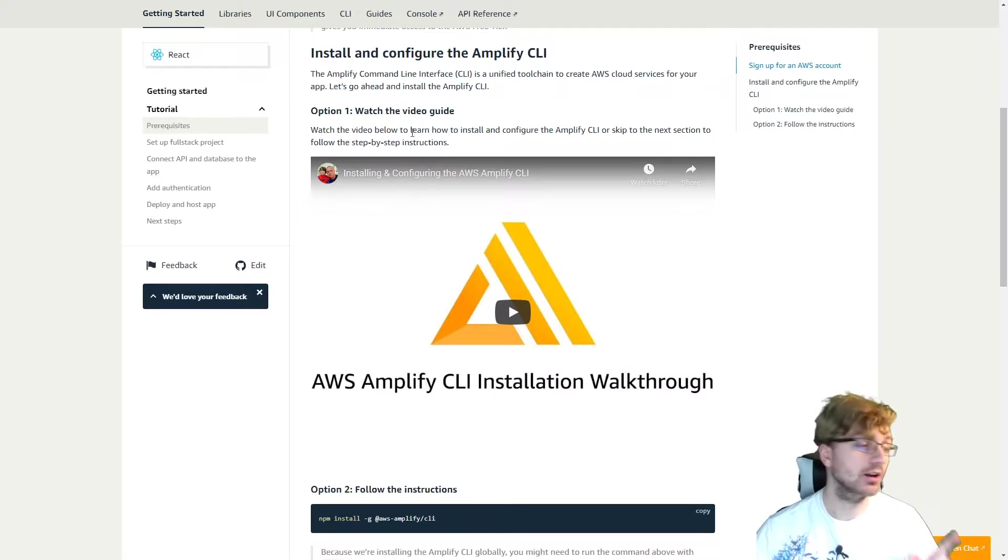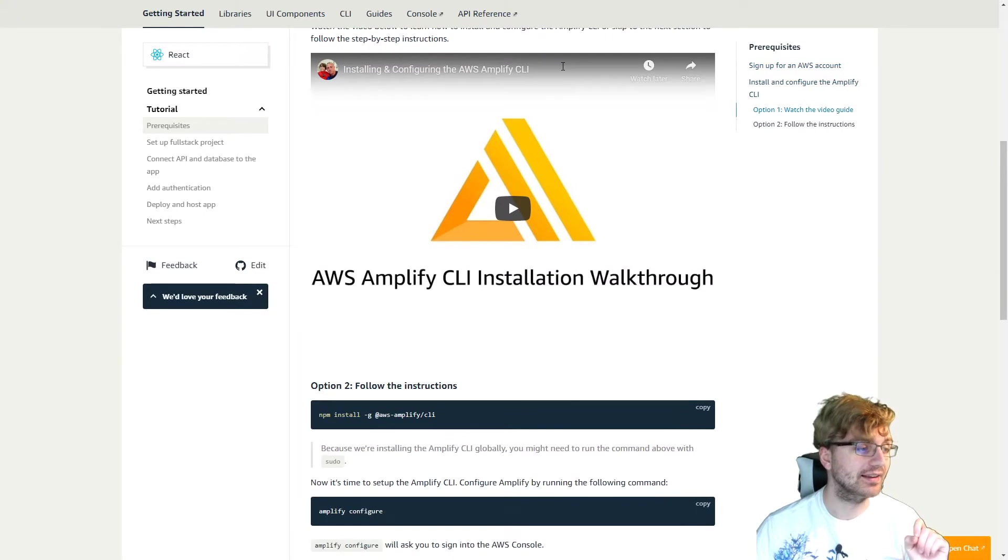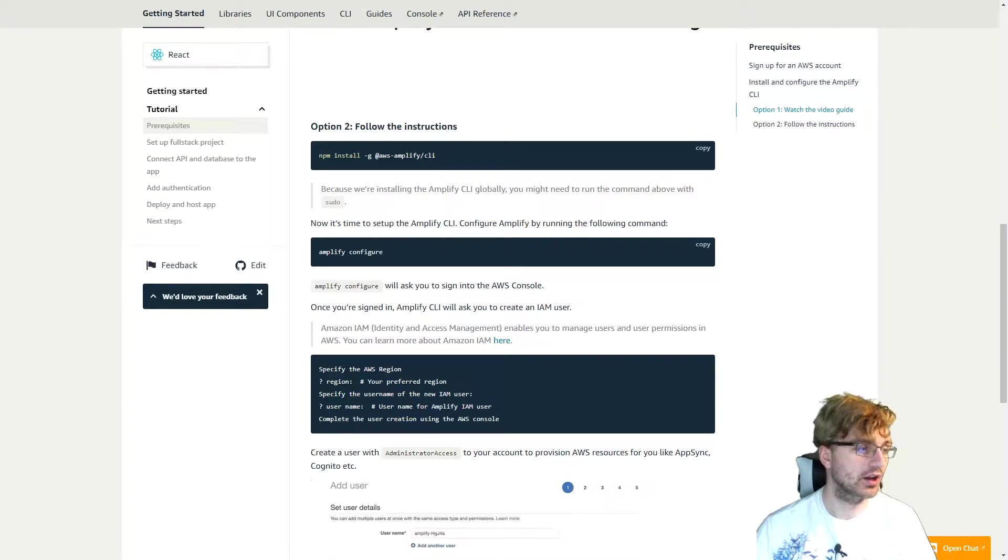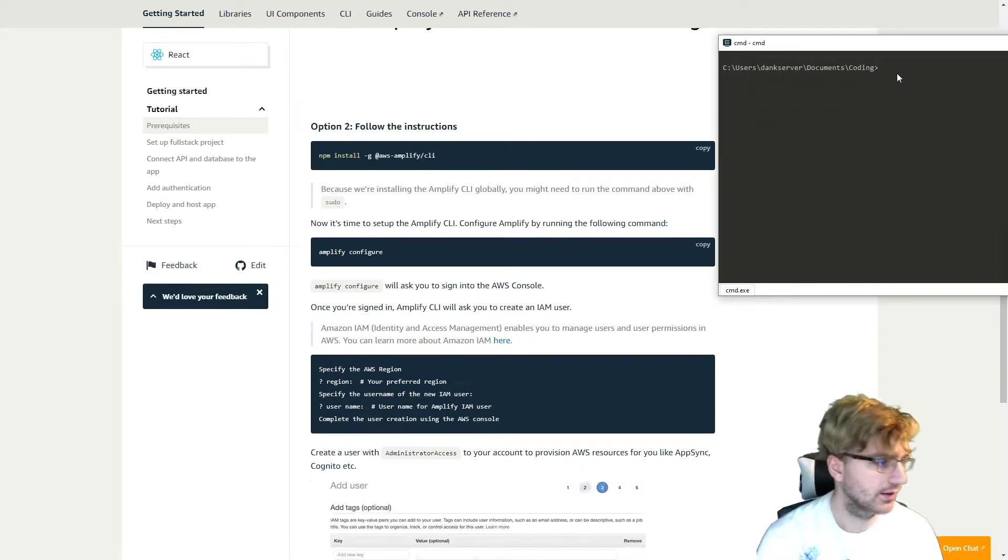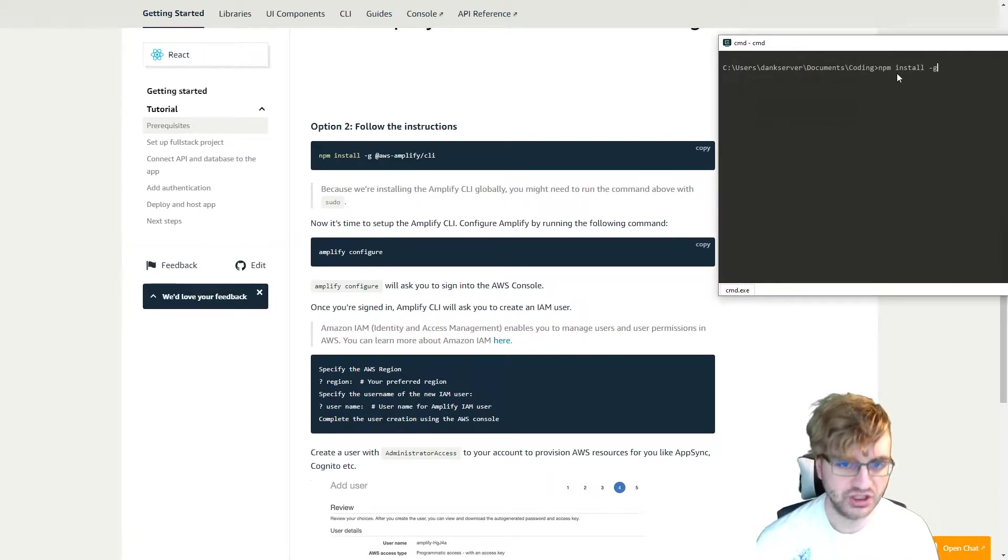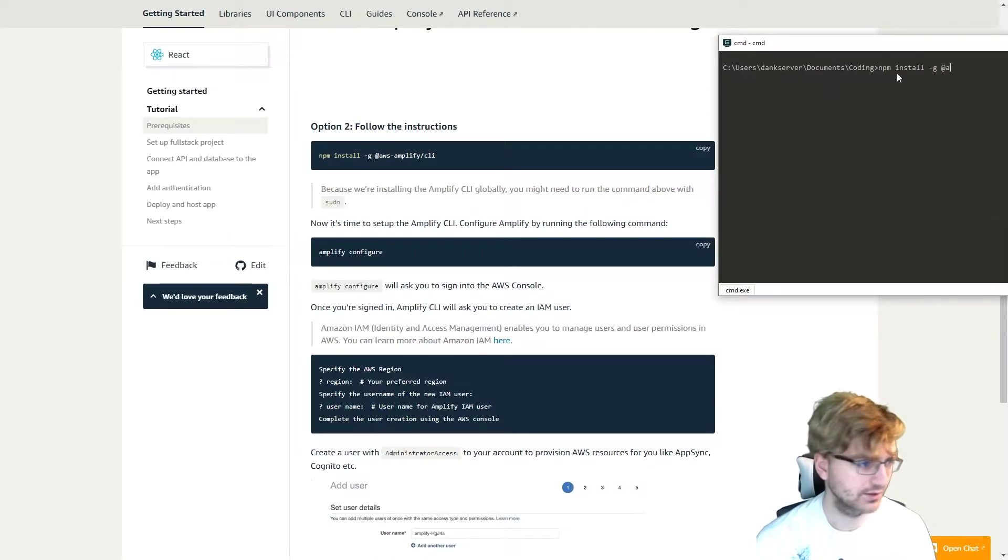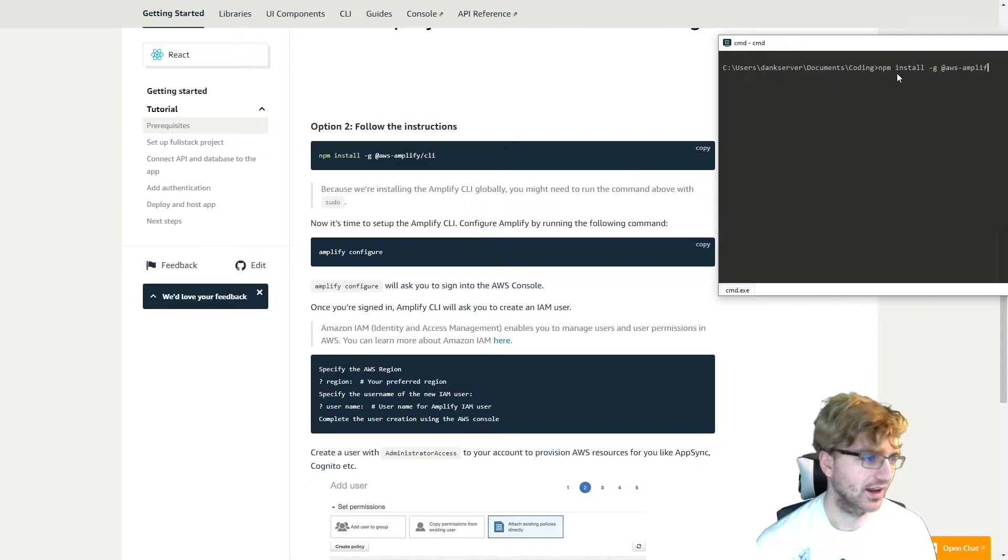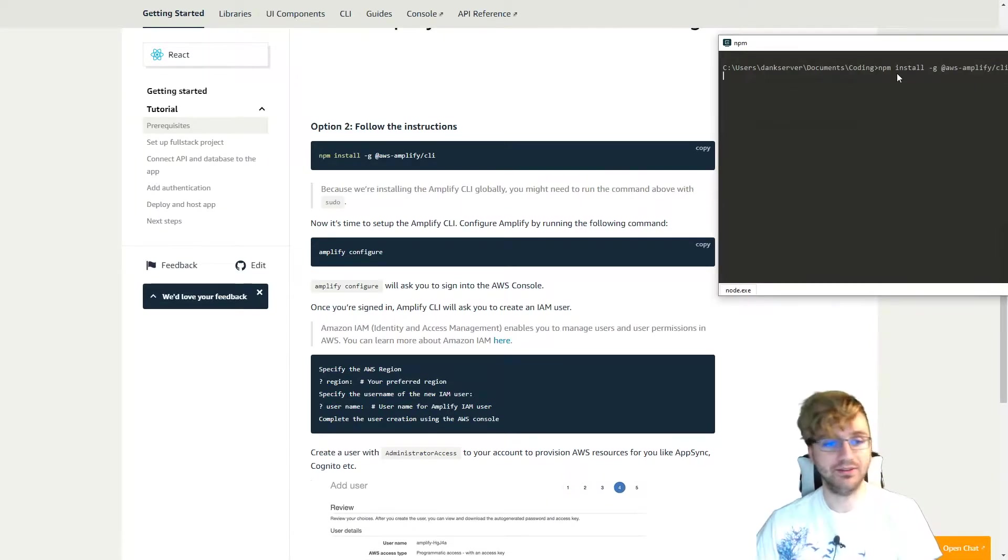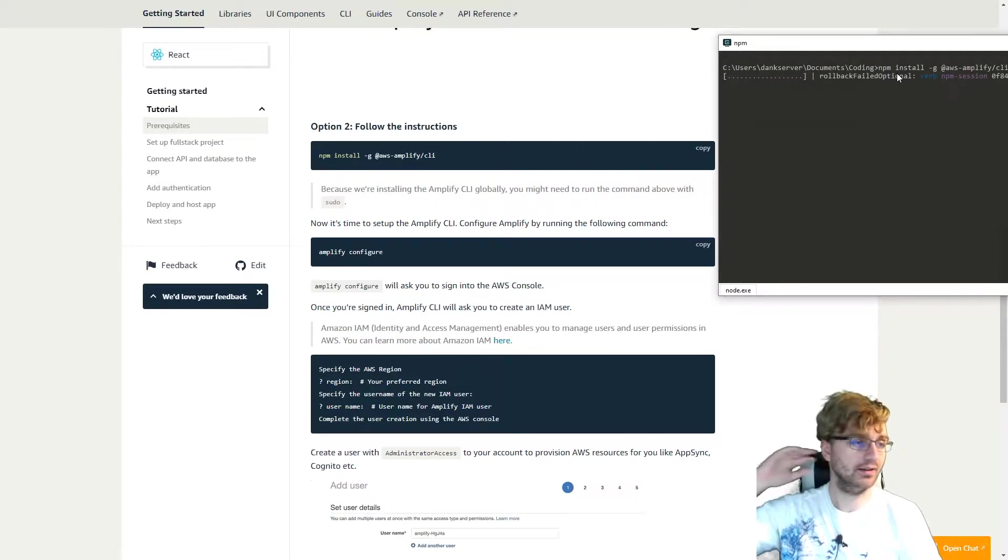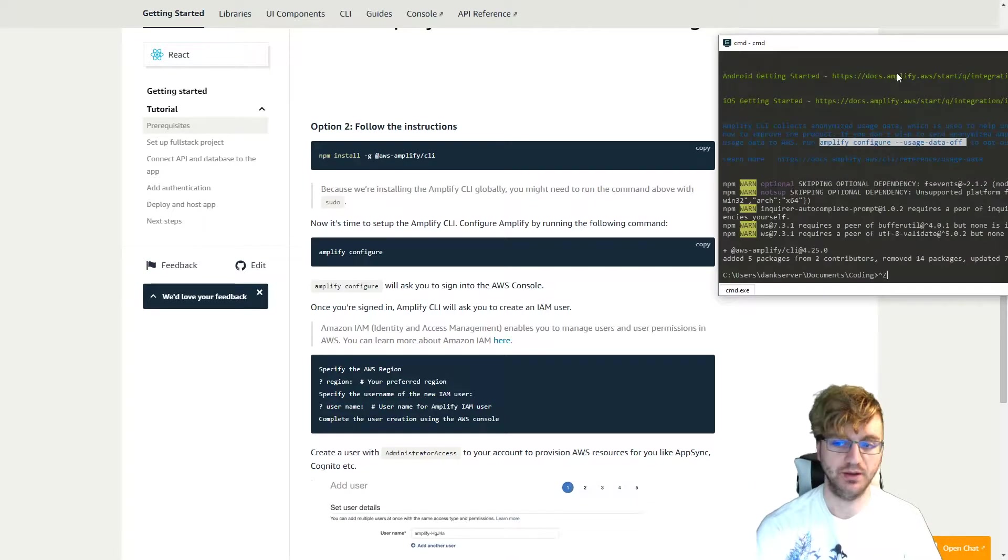So the next thing we're going to do is install and configure the Amplify CLI. So we're going to have to install Amplify globally. So let us go ahead and do that. npm install -g, minus G stands for global. If you did not know that, just some tips. So I already have this installed, but it'll take a minute to update if there's any updates.